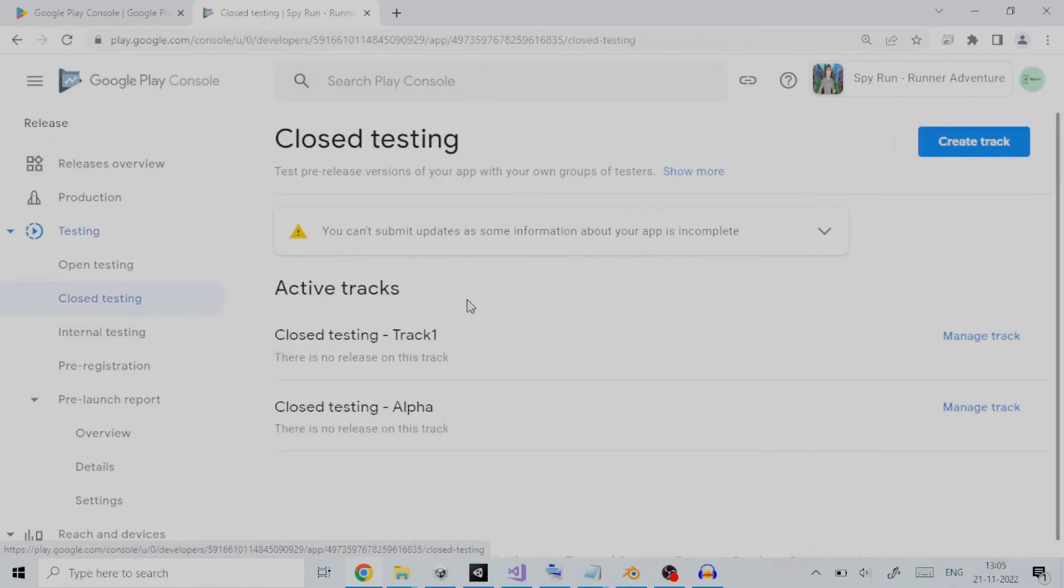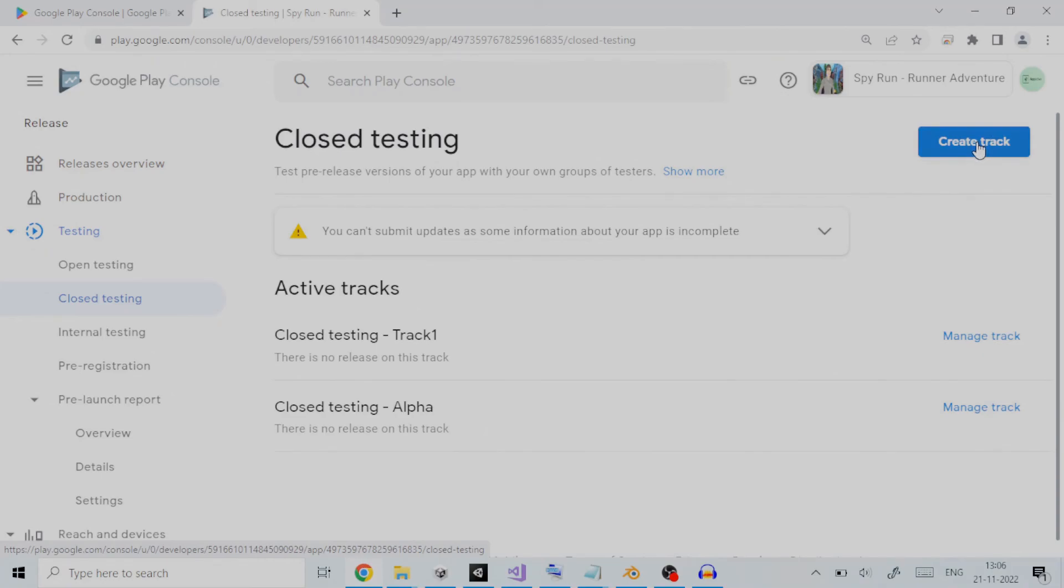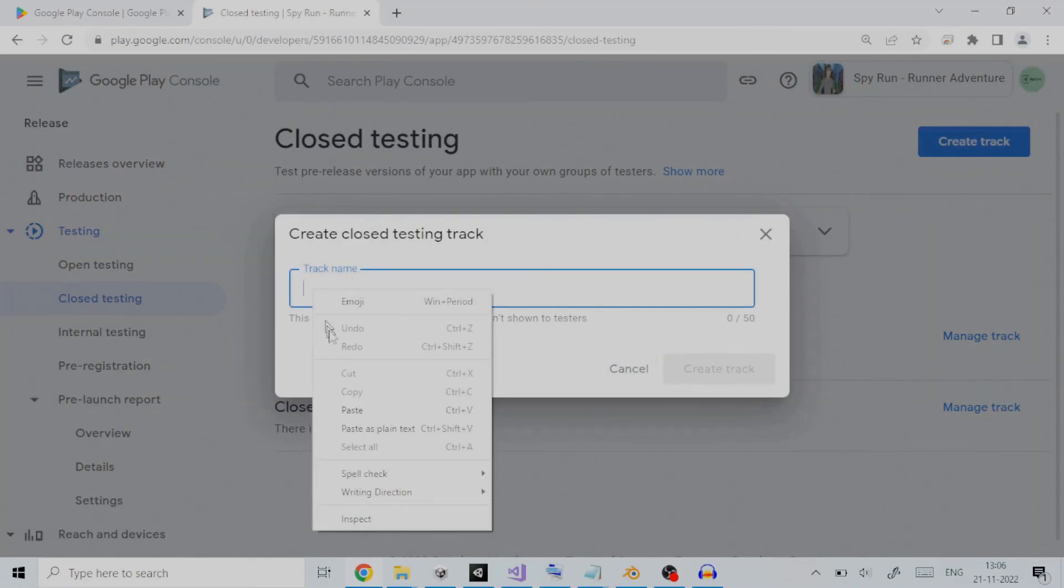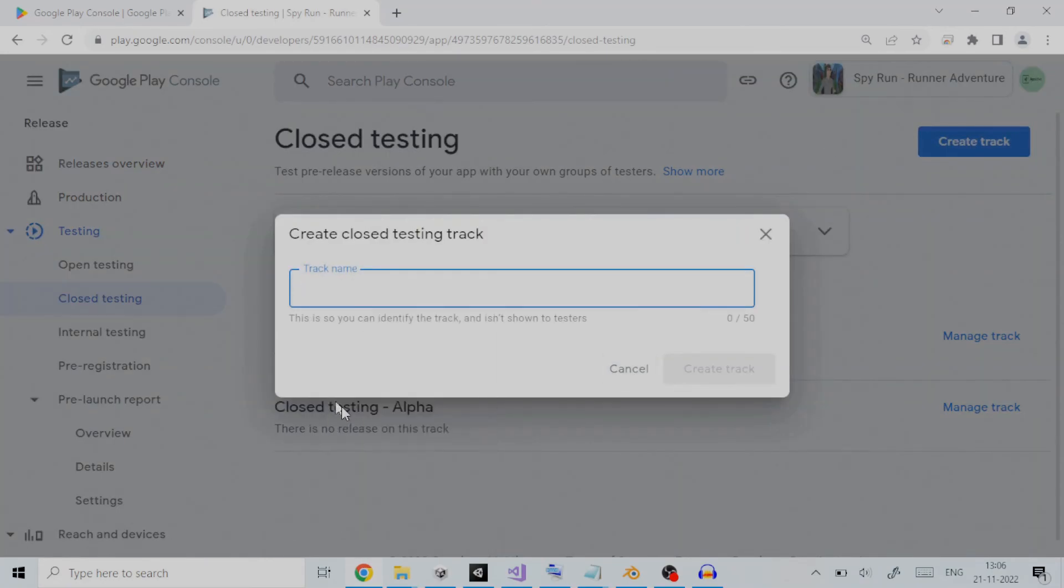With closed testing, you can test pre-release versions of your app with your own groups of testers. The first step is to create a track. We will click on create track. We can give a track name here. Let us give it as Track01.